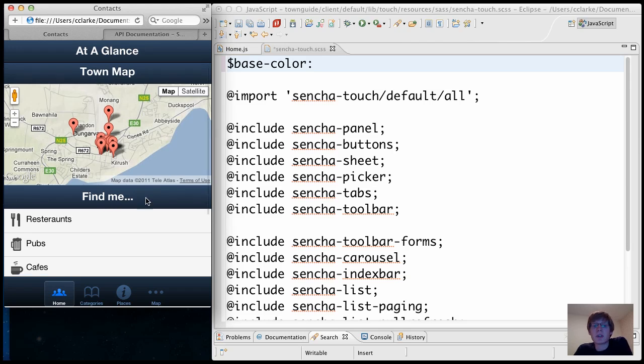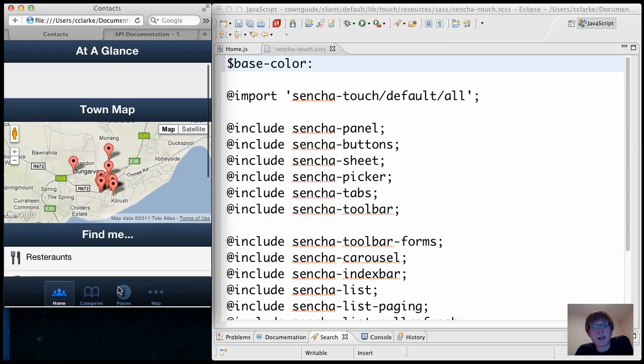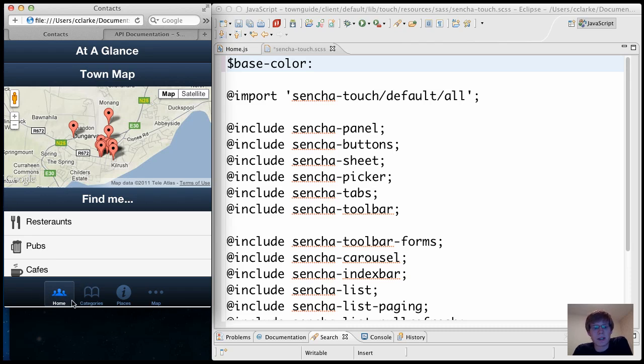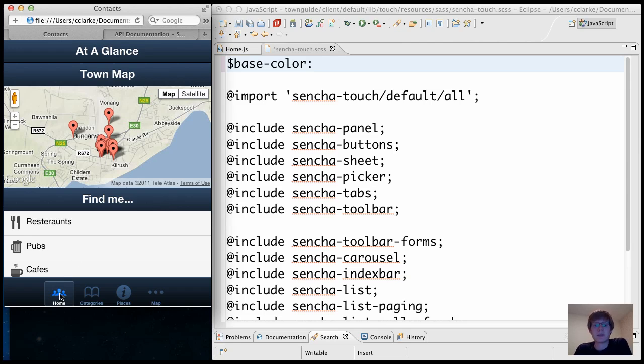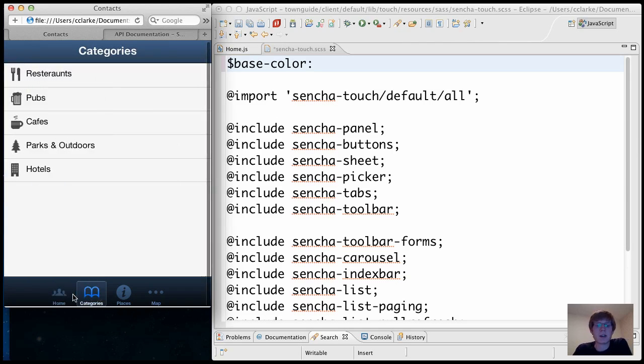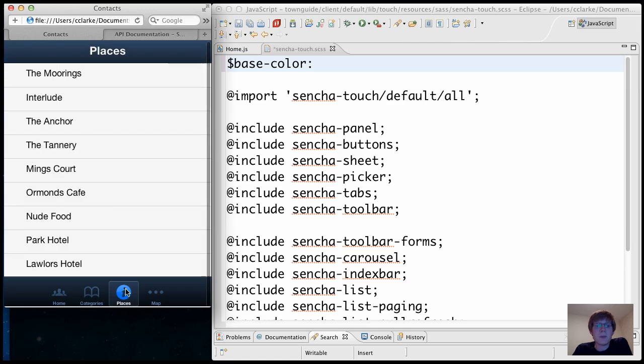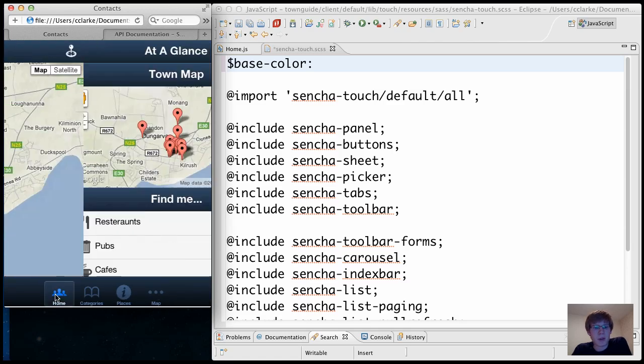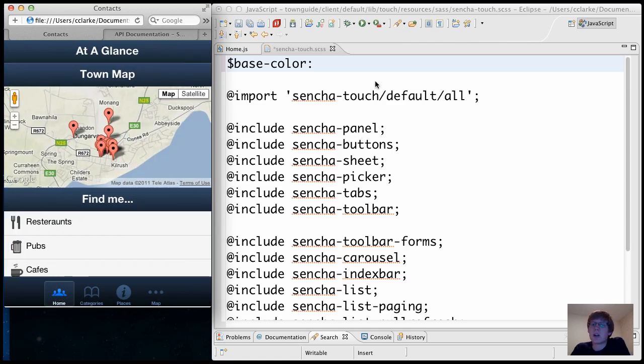But what's important to note is that this entire application can be restyled using a different base color and all of the other gradients, all of the other colors in the app will adjust accordingly. The gradient is calculated automatically. This slightly lighter active color is calculated automatically. And the entire app will revolve around this one base color.